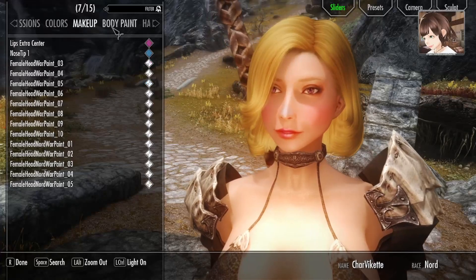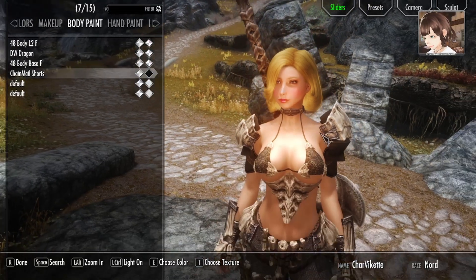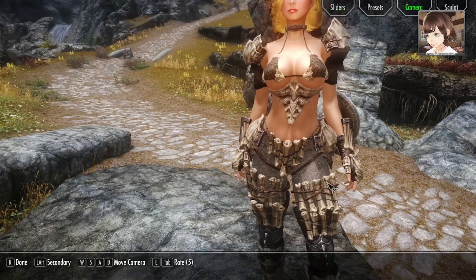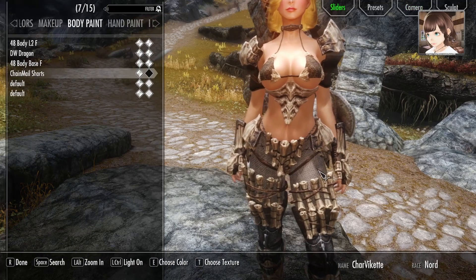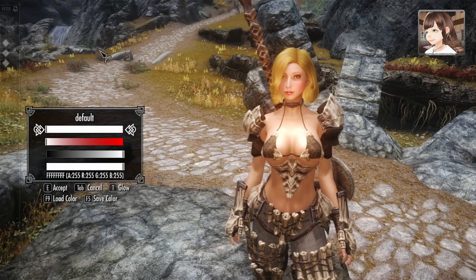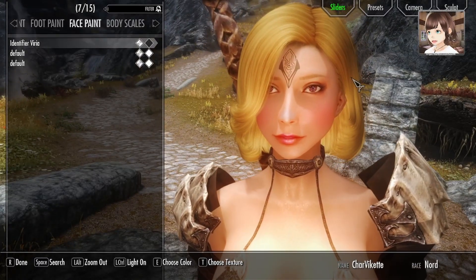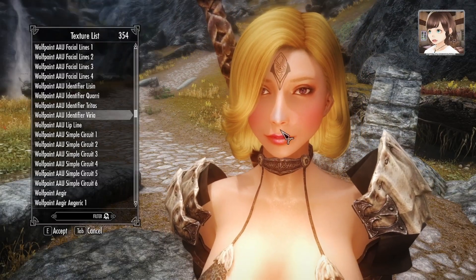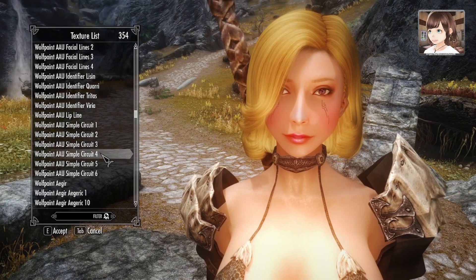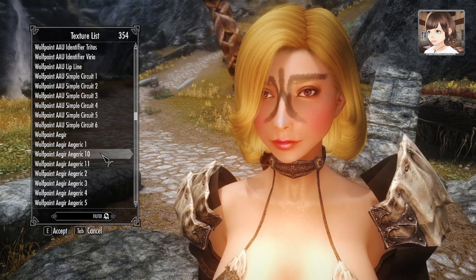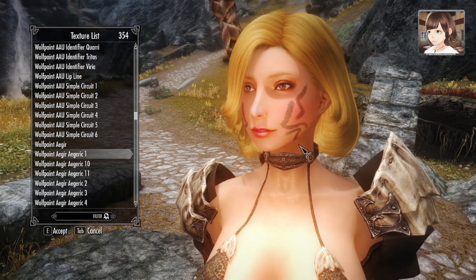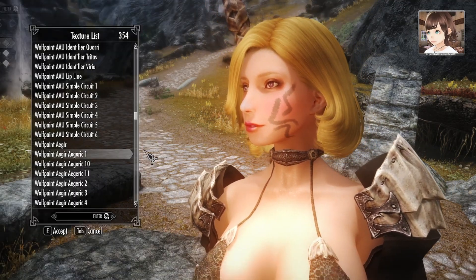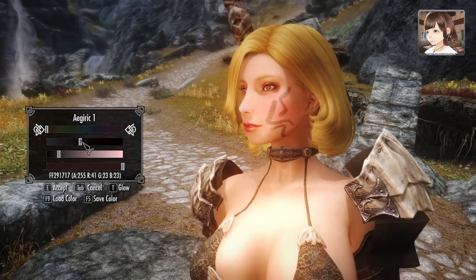Also, let's check out body paint. I have the chainmail installed here. Go to face paint. Here we have the Wolf Paint tattoo. It's pretty cool. You can also get this one. And you can make it bloody, you can change the color.